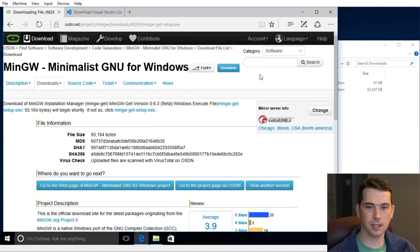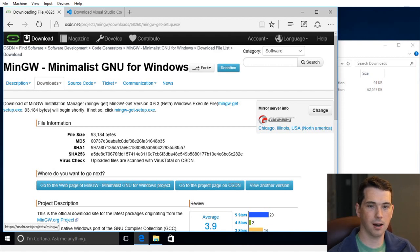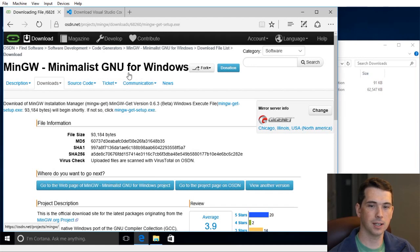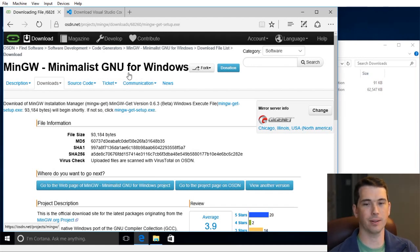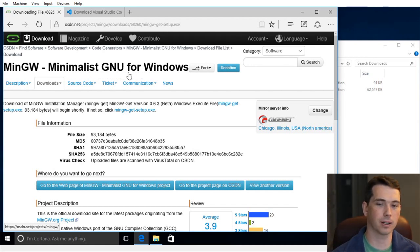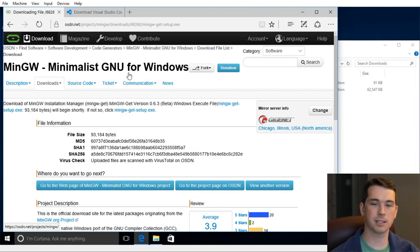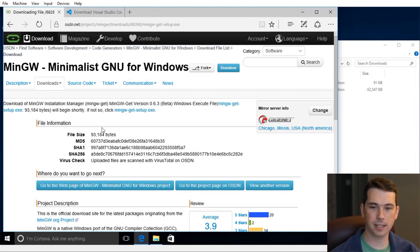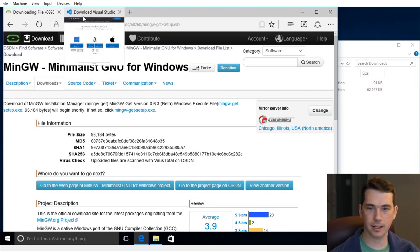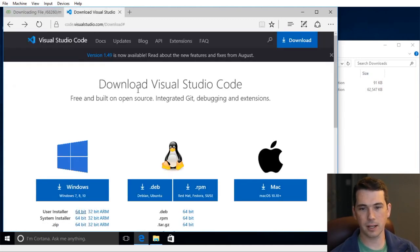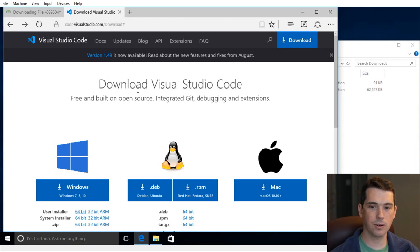I've already downloaded the installers from MinGW, the minimalist GNU for Windows. GNU is not Unix, but it's the compiler, the GNU compiler collection. Specifically, we're going to install G++ for C++ development. I've already downloaded that, the URL you'll find in the link below. And I've also downloaded the Visual Studio Code installer.